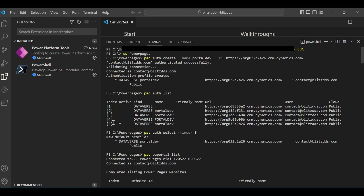You'll also want to check the index number of your target environment. Go to the target environment's Advanced Settings or Admin Center. Copy the URL up to .com. In the Admin Center, go to Environments, click on your target environment, and it will show you the URL and all relevant information.